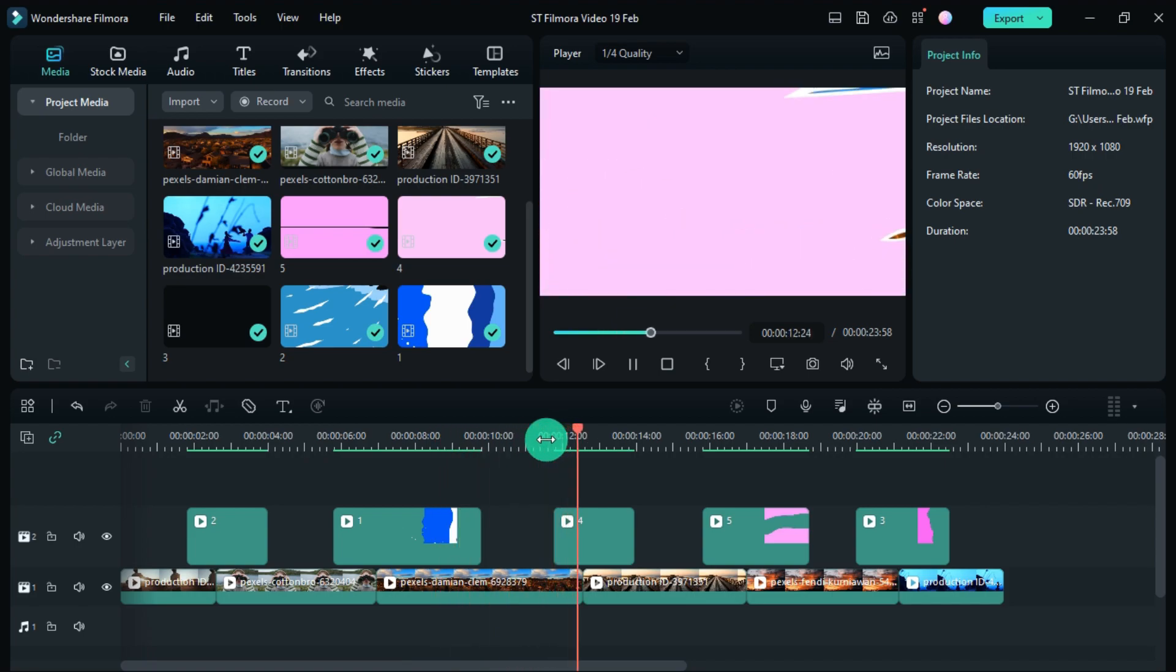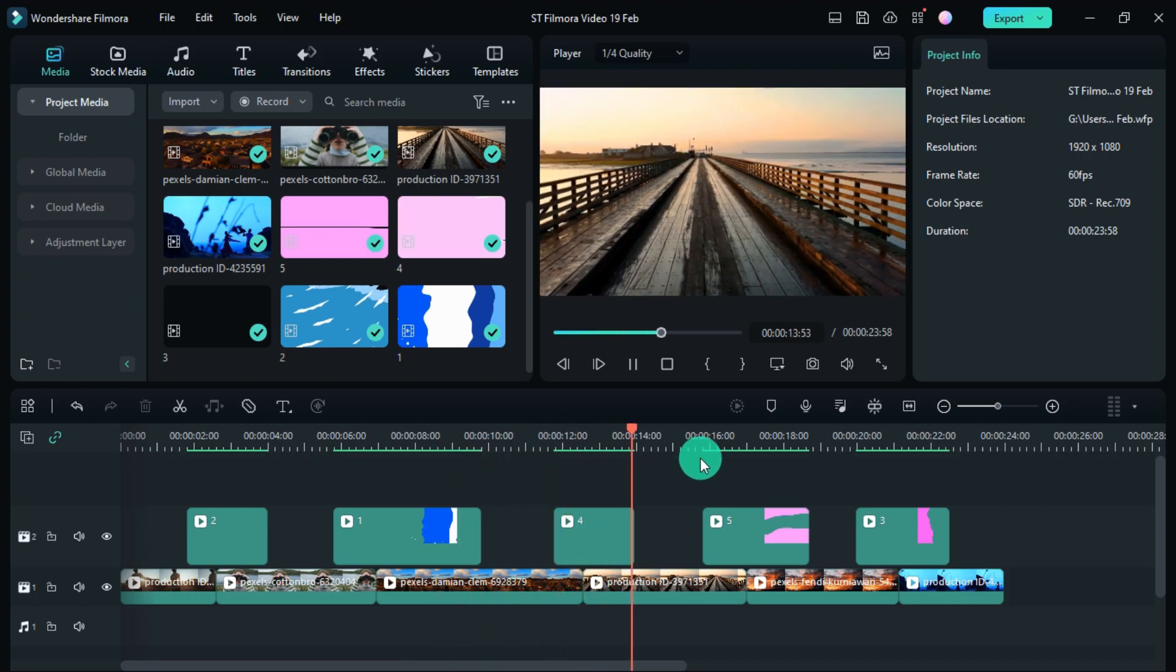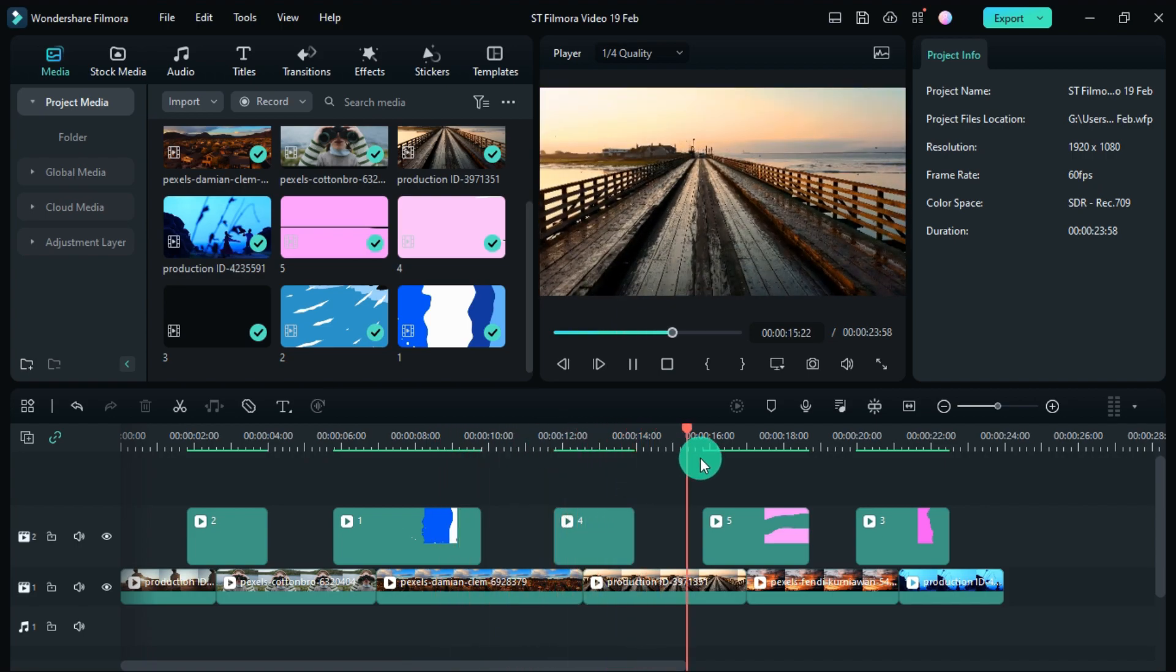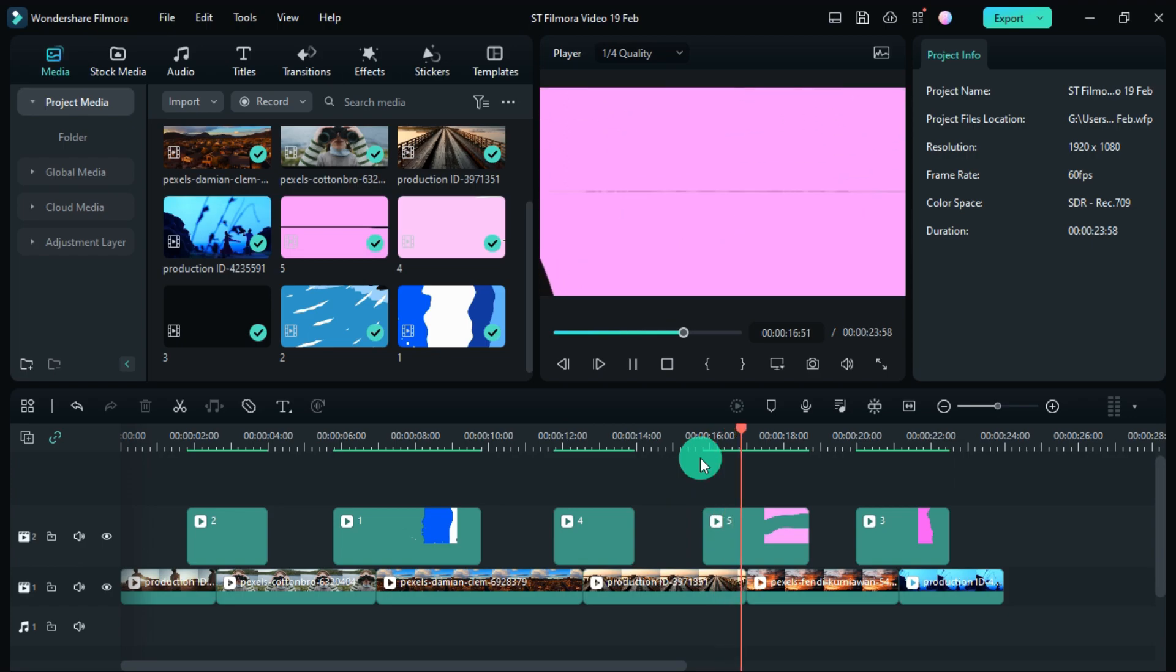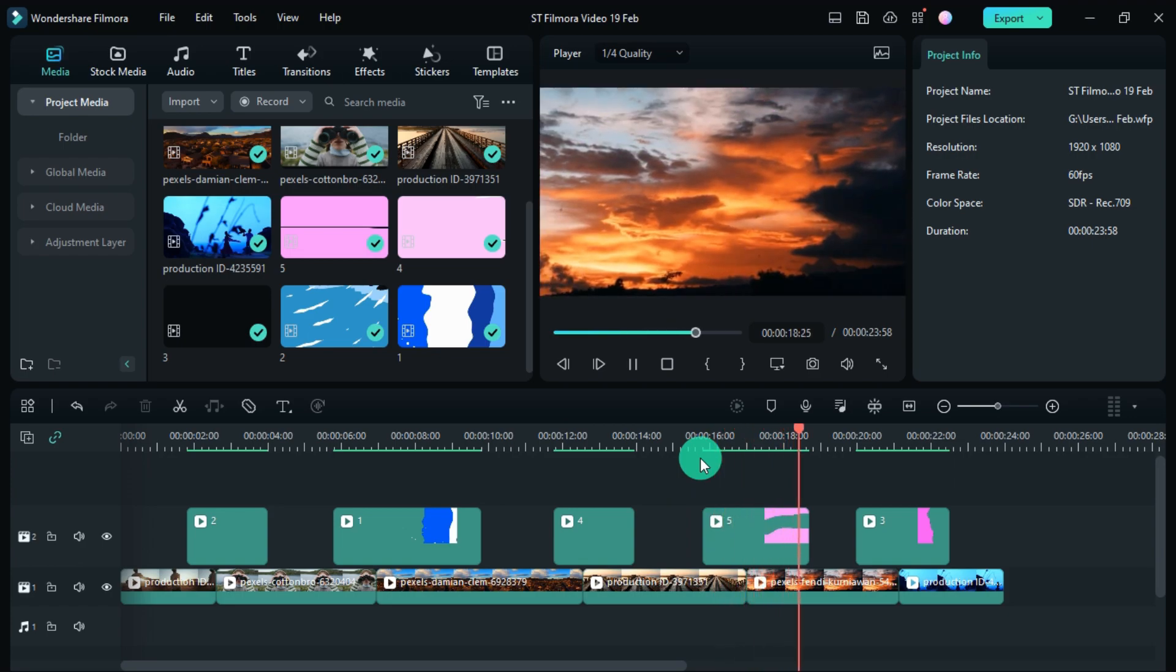Hope you have liked this transition. You can download and use these transitions for free.